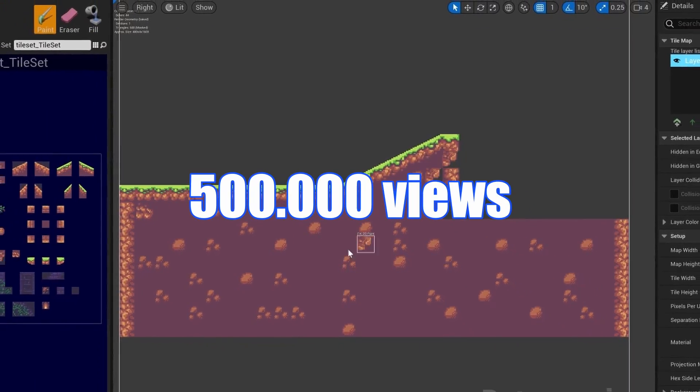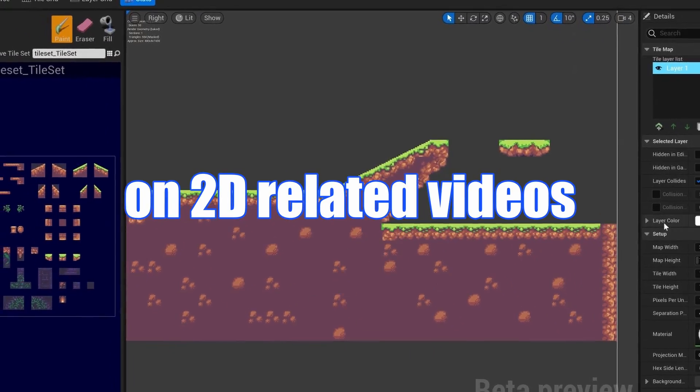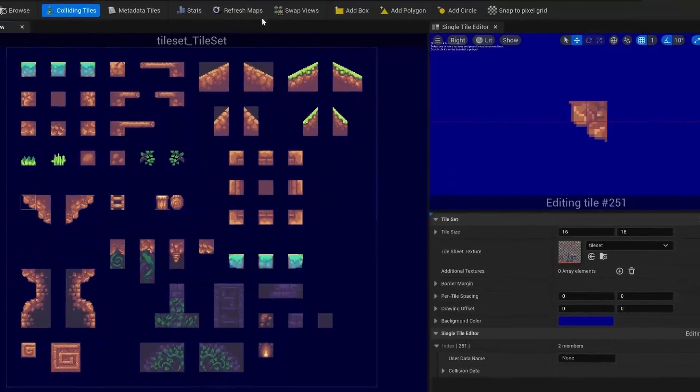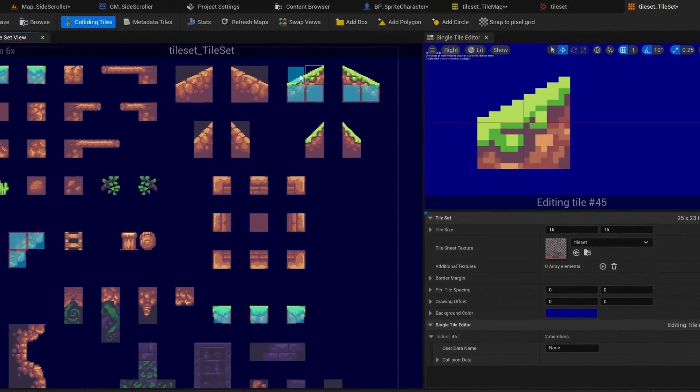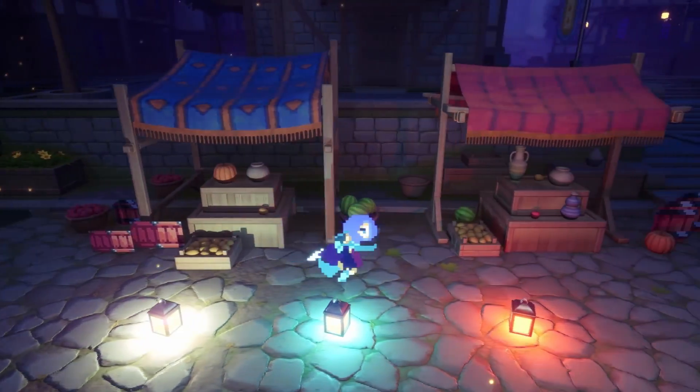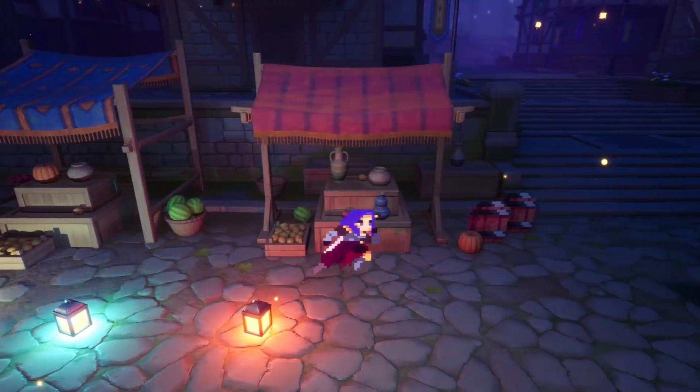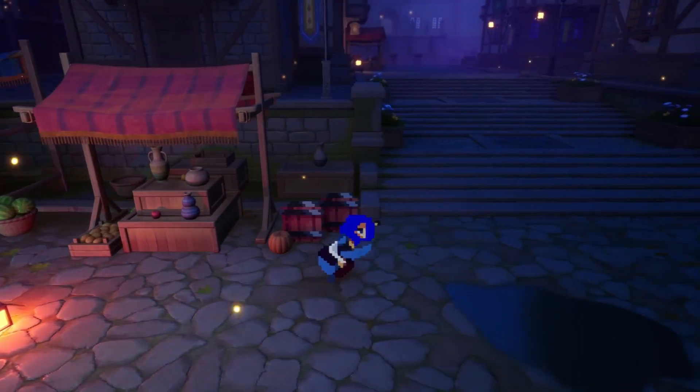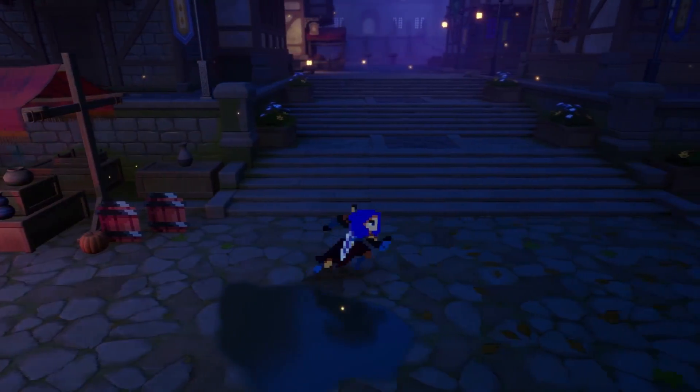With over 500,000 views on 2D-related videos, CobraCode has become the go-to place for developers looking to harness the power of Unreal Engine 5 for 2D or HD 2D games.